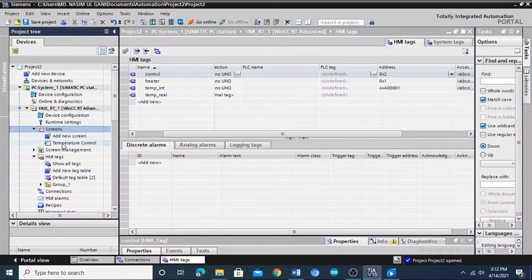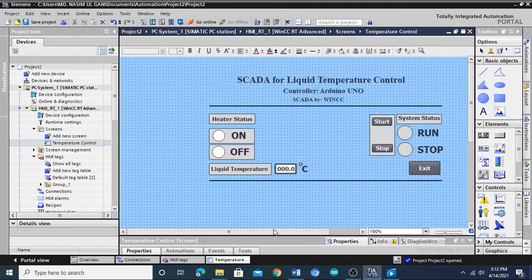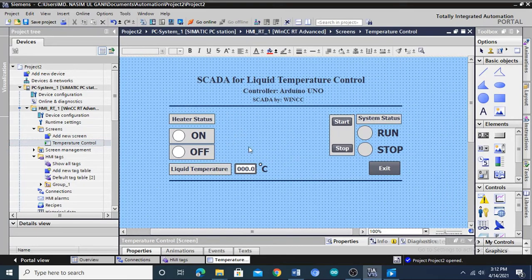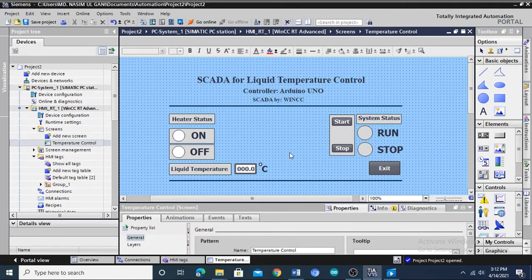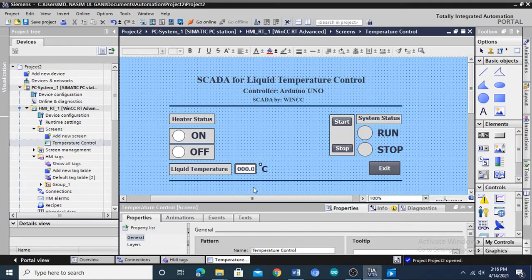Now look at the user interface that has been created to visualize the temperature control system. Some functional graphical objects have been created through which we can start or stop the system, monitor real-time operational status, and the liquid temperature value. To make these objects functional, the created tags have been assigned and linked to these objects. When you finish creating your user interface with the required graphical objects and connect them with the tags, it will be ready to run. In this video, I have tried to make you understand the configuration technique for the WinCC SCADA project. If you need a step-by-step procedure for creating the SCADA project, you will find another video in my description box.